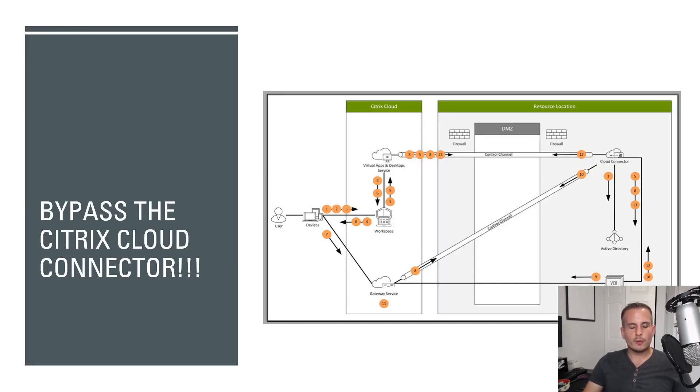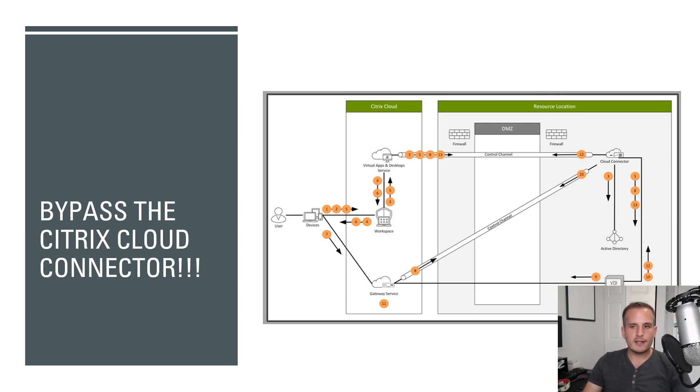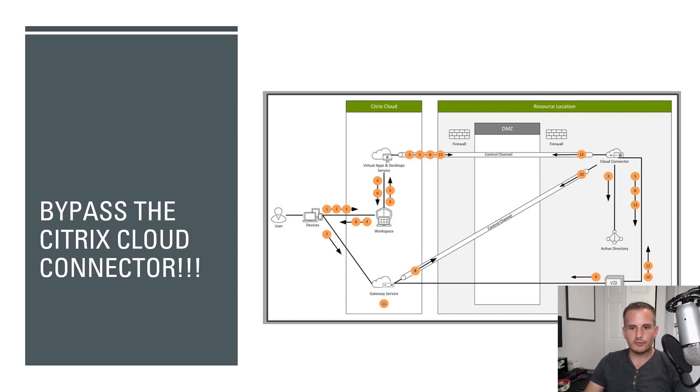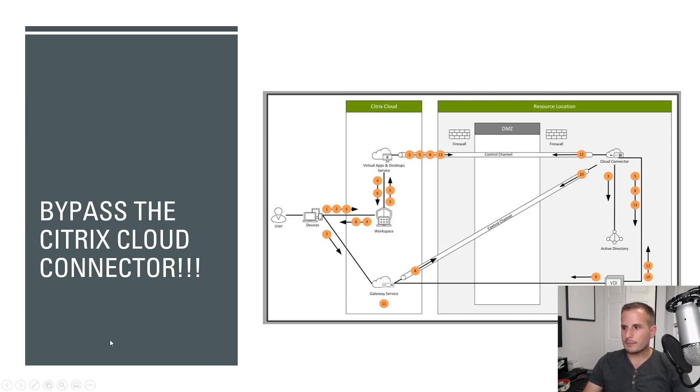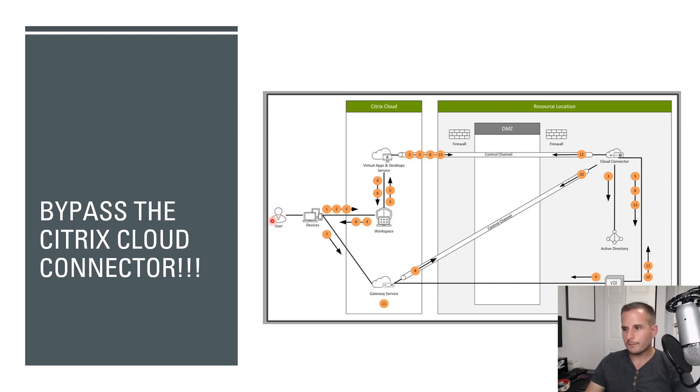So before we actually jump into the configuration, which by the way, if you're not interested in seeing the architecture, you can skip right to the configuration. I thought it'd be a good idea just to walk through what the steps would look like by leveraging the Rendezvous protocol. You can view this on Citrix's website. They created this architecture guide. I did not. I took it right from their website. If you search Citrix Rendezvous protocol, it's probably going to be the first link that comes up. But again, I thought it would be good to walk through this and switch to my laser pointer here.